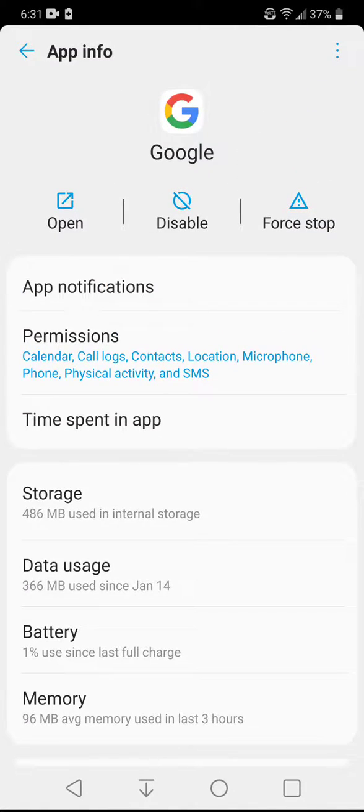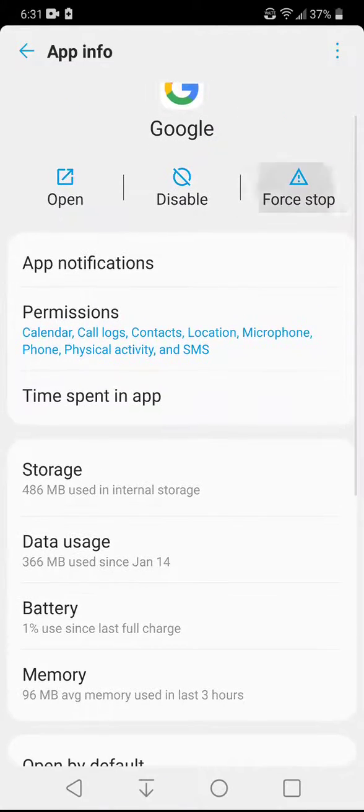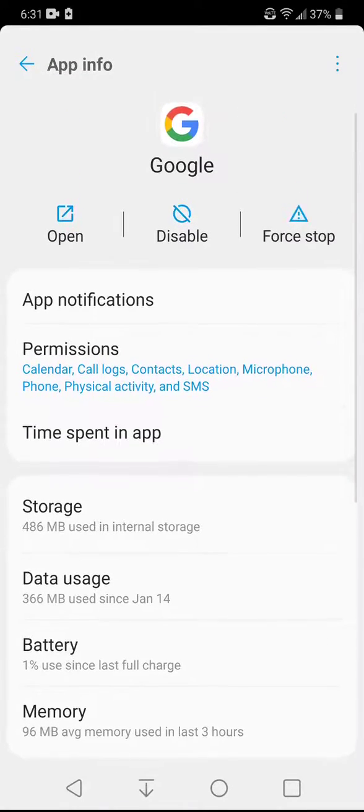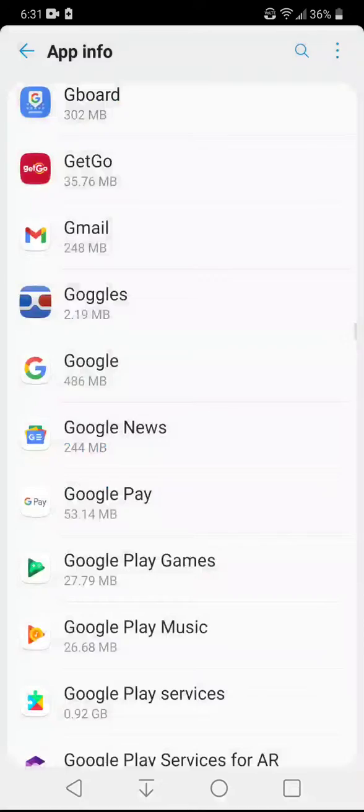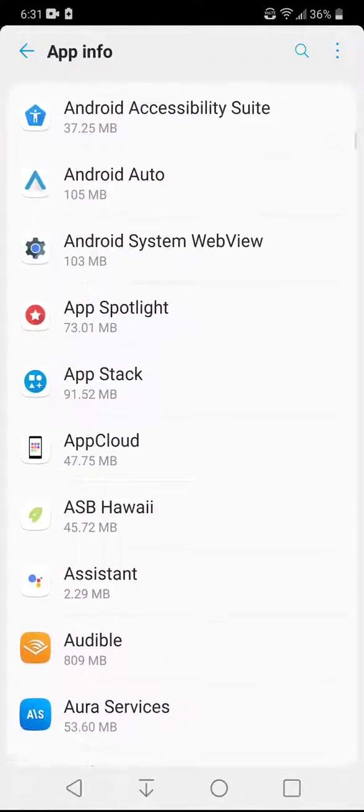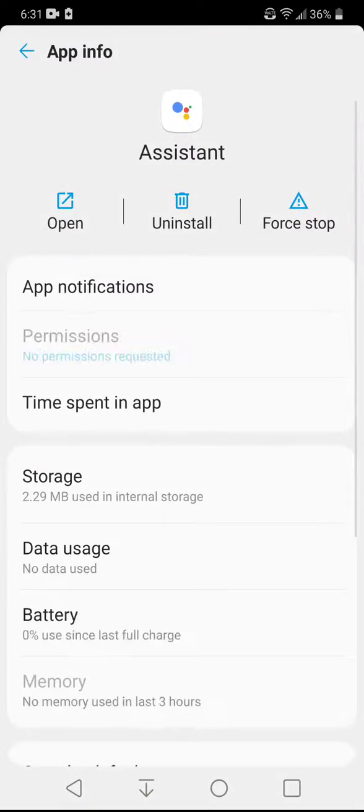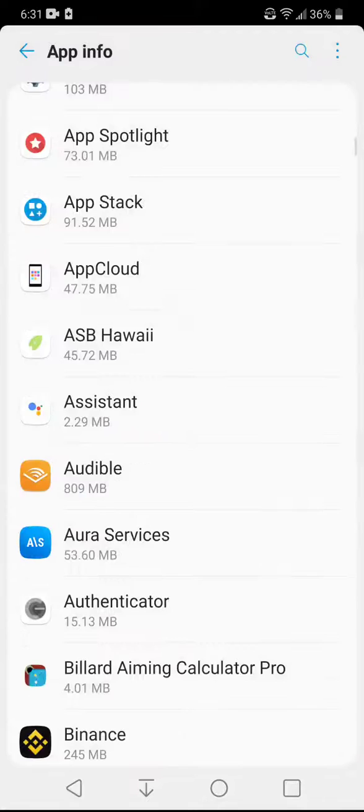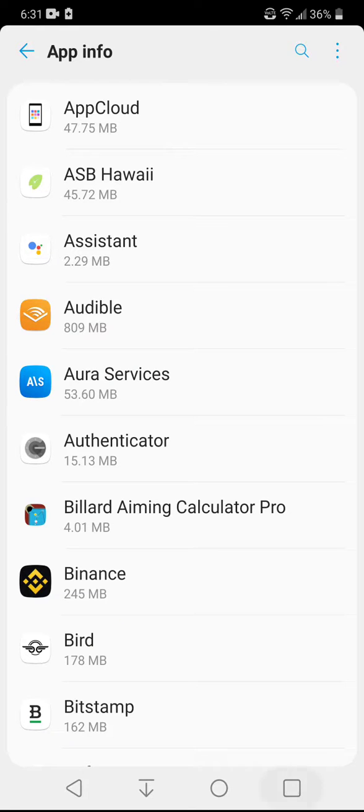Other videos say that you have to go into the Google app info, you have to click force stop, or you have to clear the data or the cache. Some of them say you have to go into your Assistant app and you have to clear some stuff. Other ones say you have to go into your microphone and make some setting adjustments. It's none of that. It's really simple, and you're probably going to kick yourself after you see this.